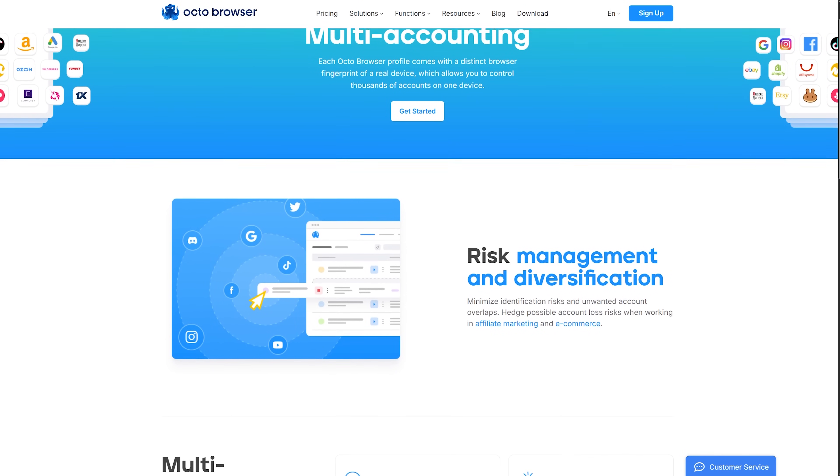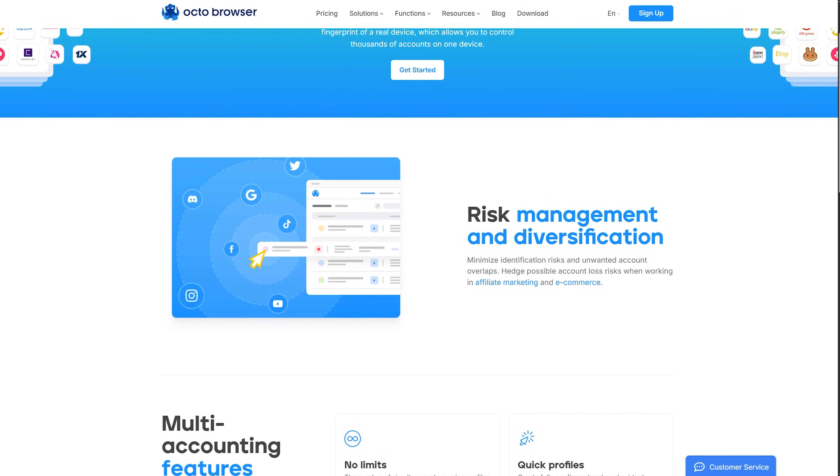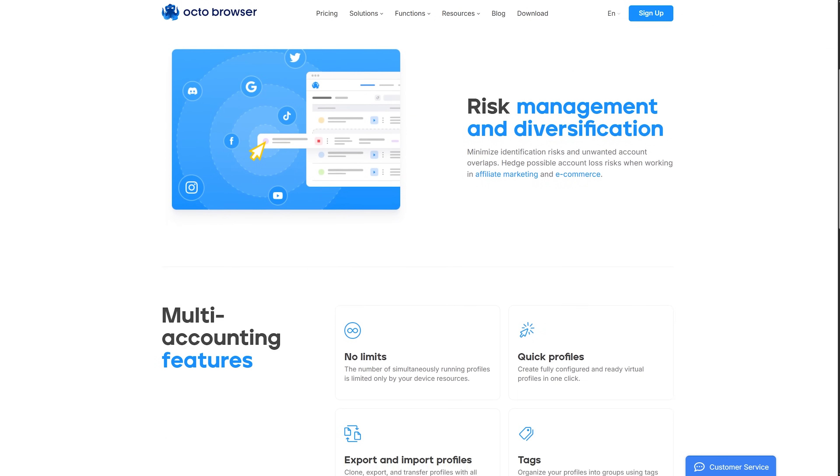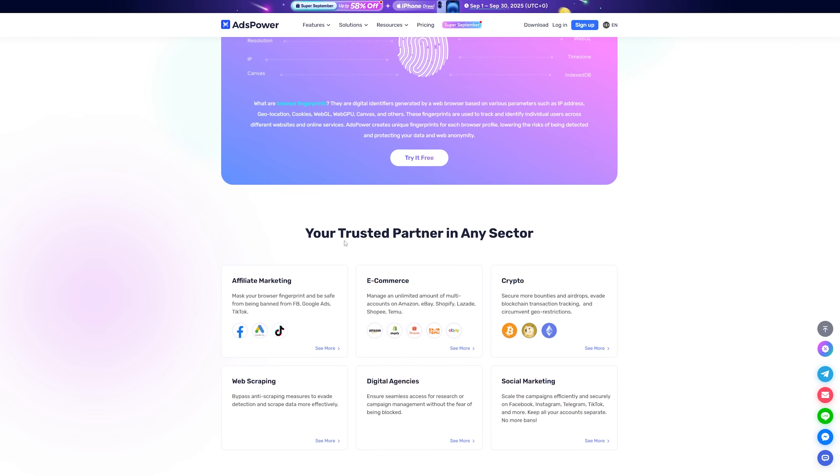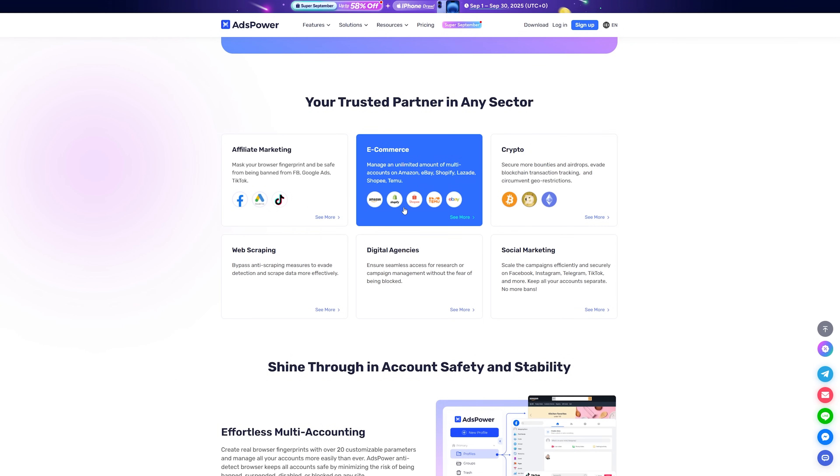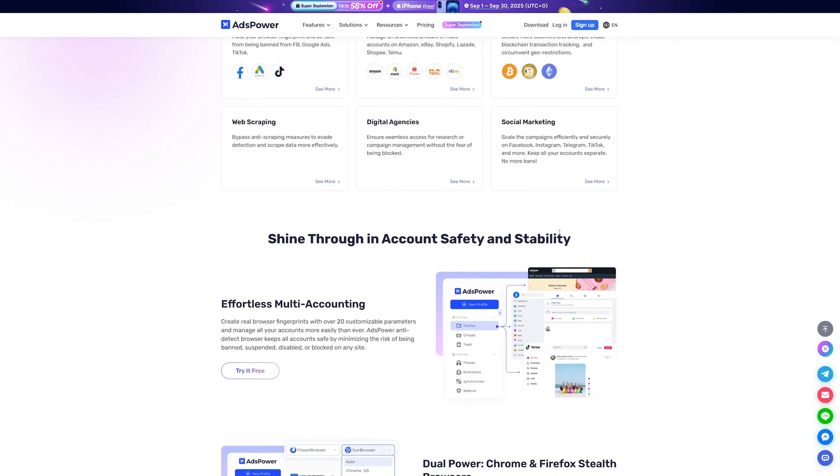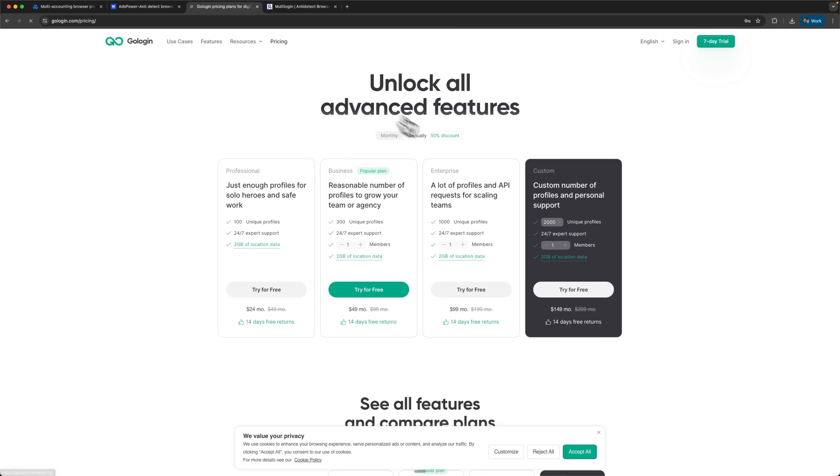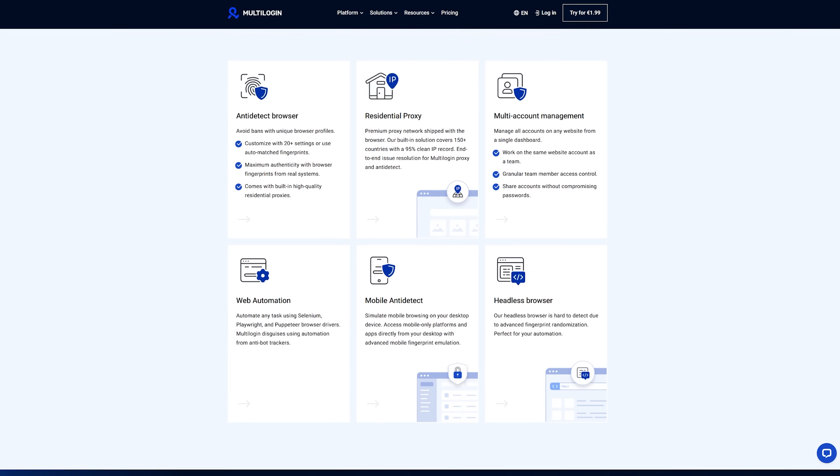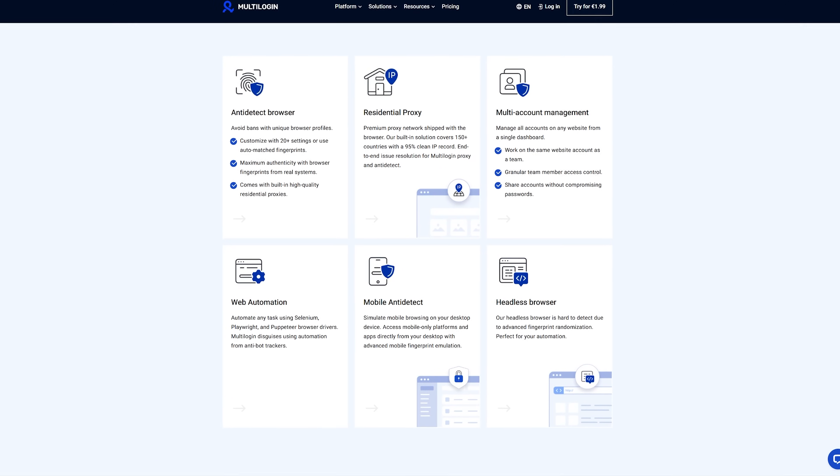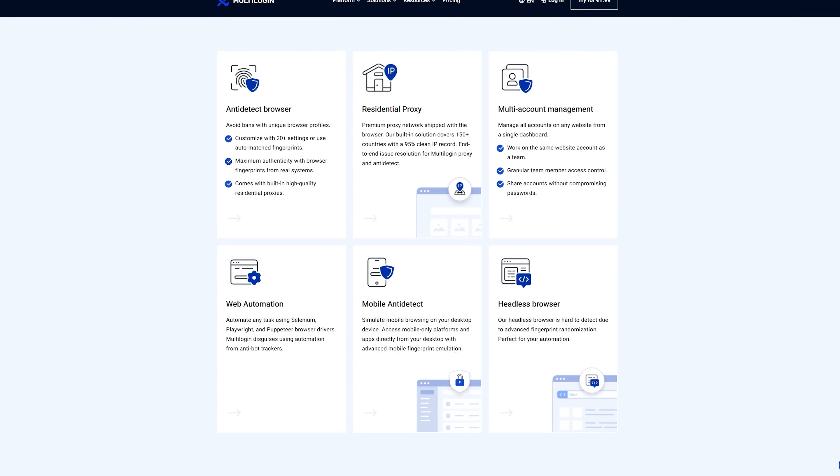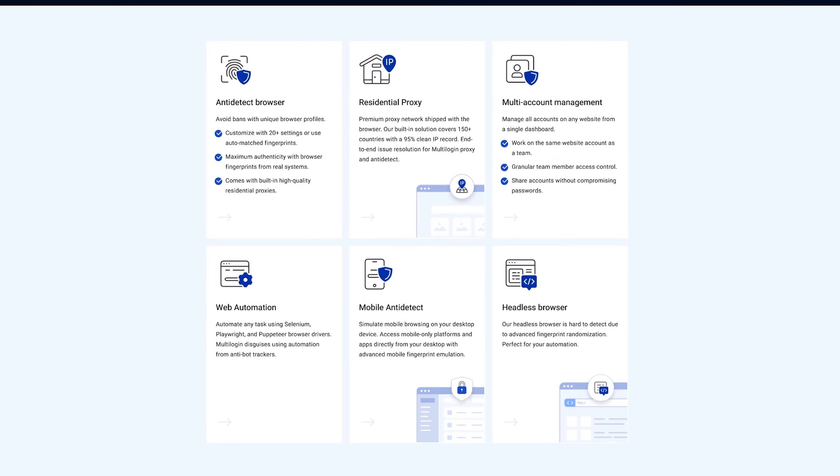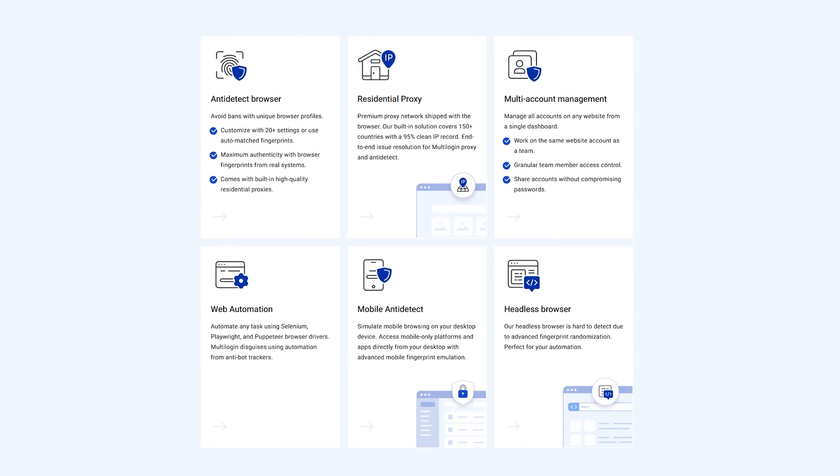OctoBrowser brings balanced architecture and unlimited team scaling capabilities. AdsPower offers the lowest entry point with innovative no-code automation features. GoLogin provides competitive features with solid yearly rates but limits team growth potential. Multilogin positions itself as the premium solution with built-in proxies and enterprise focus.